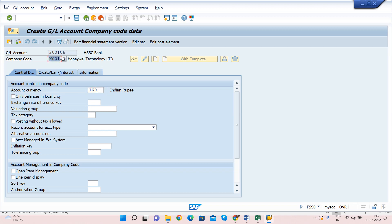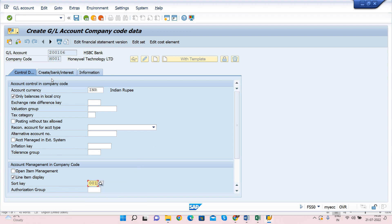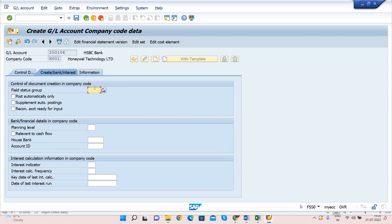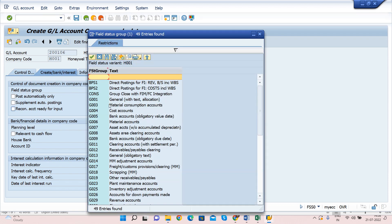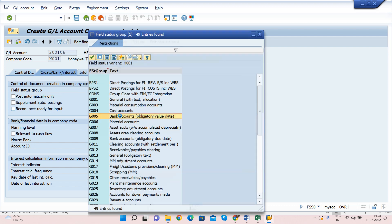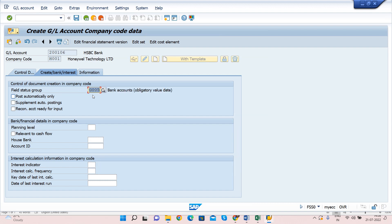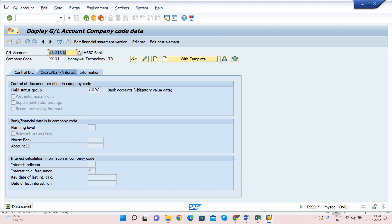The account currency will default to the company code currency; you can change it if needed. Since this is a Balance Sheet account, select 'Only Balance in Local Currency.' Select Line Item Display and sort key 001. Then go to the 'Create/Bank/Interest' tab and enter the field status group — in my case it is J005. Click Save. The GL account has now been extended to the Company Code level.